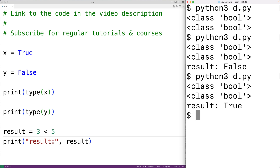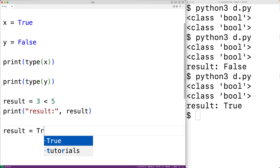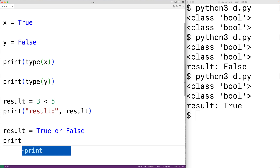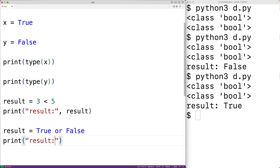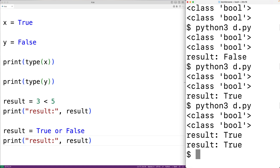There are other types of operators which produce a Boolean value as a result. For example, the logical operators. We could have result equal to true or false. The or operator is going to produce the value true if either of the operands are true. If we output the result and run it, we do get that the result is true.